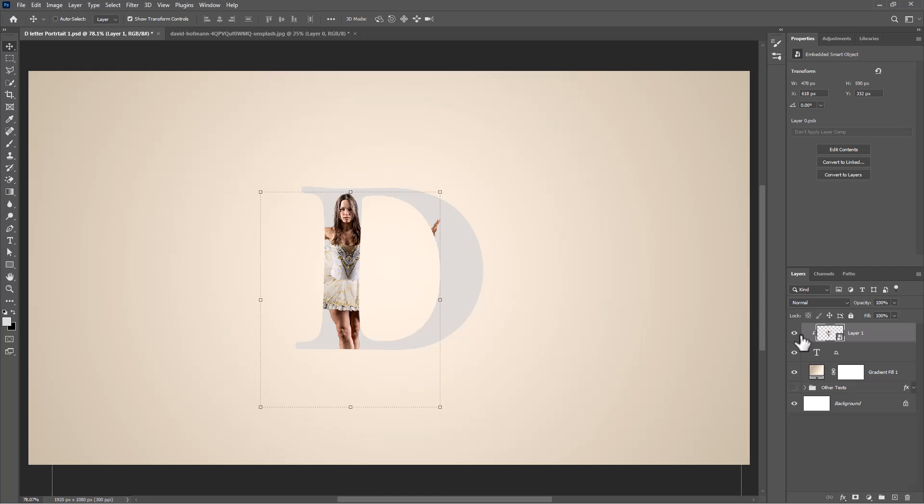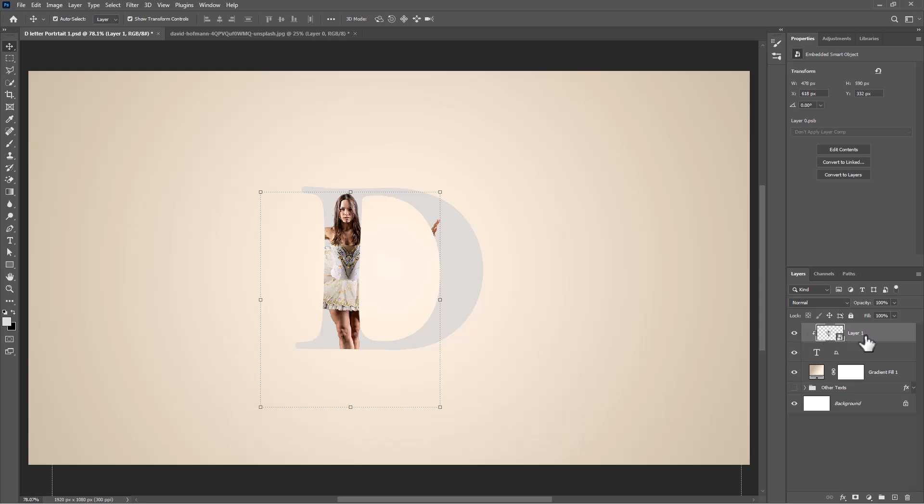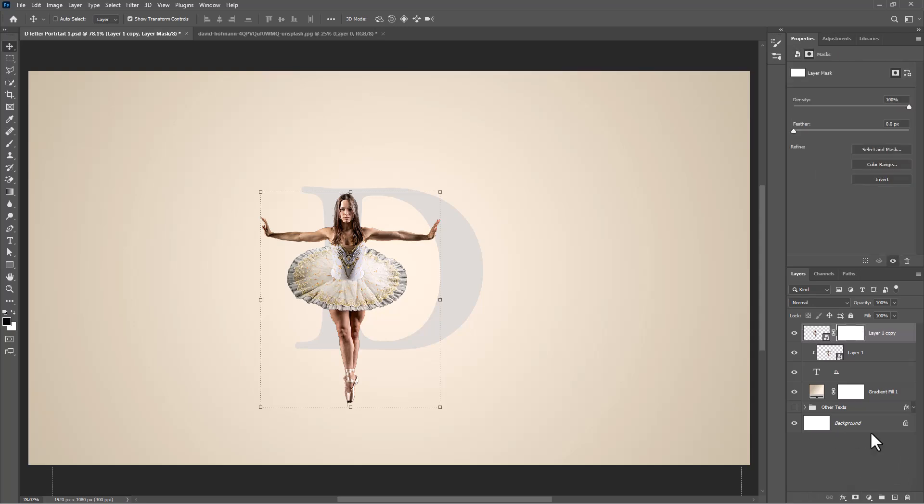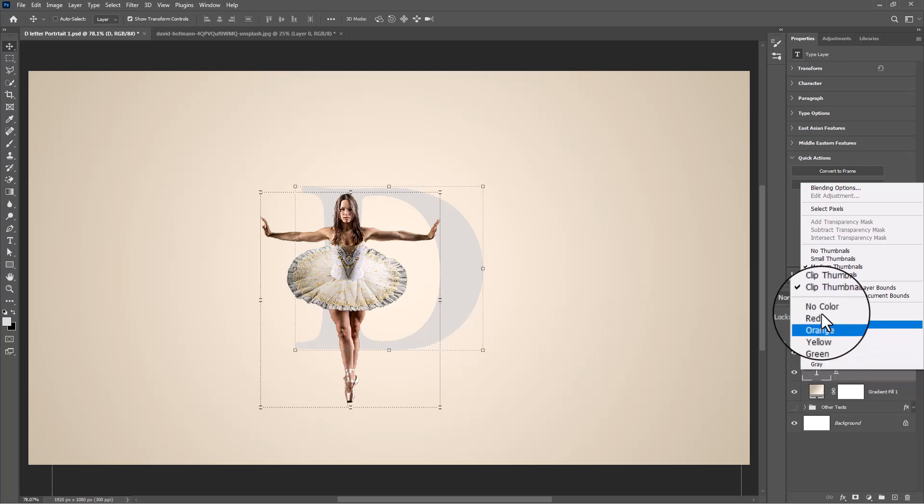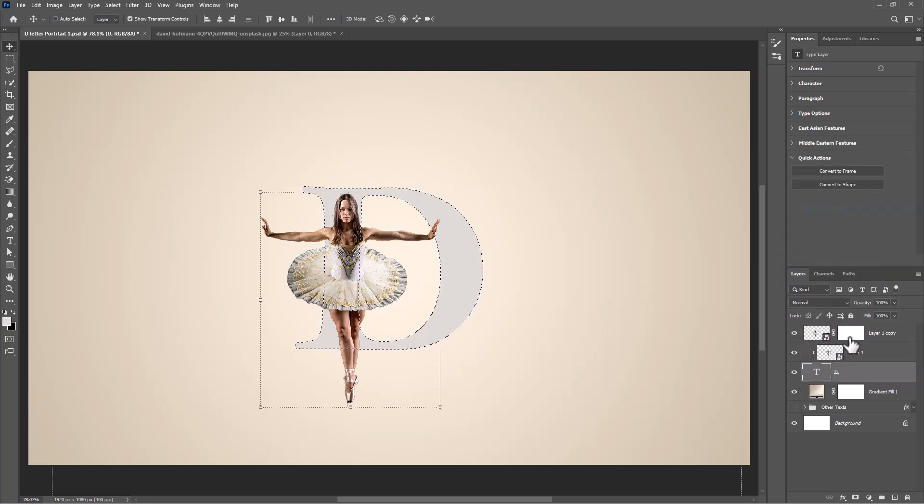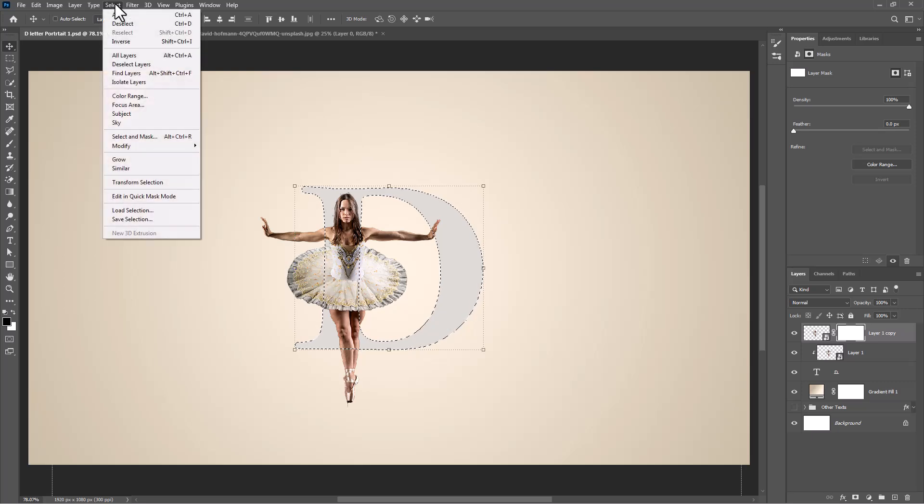Duplicate image by pressing CTRL J or CMD J. Add mask. Right click on text layer and choose select pixels. Go to select and choose inverse.